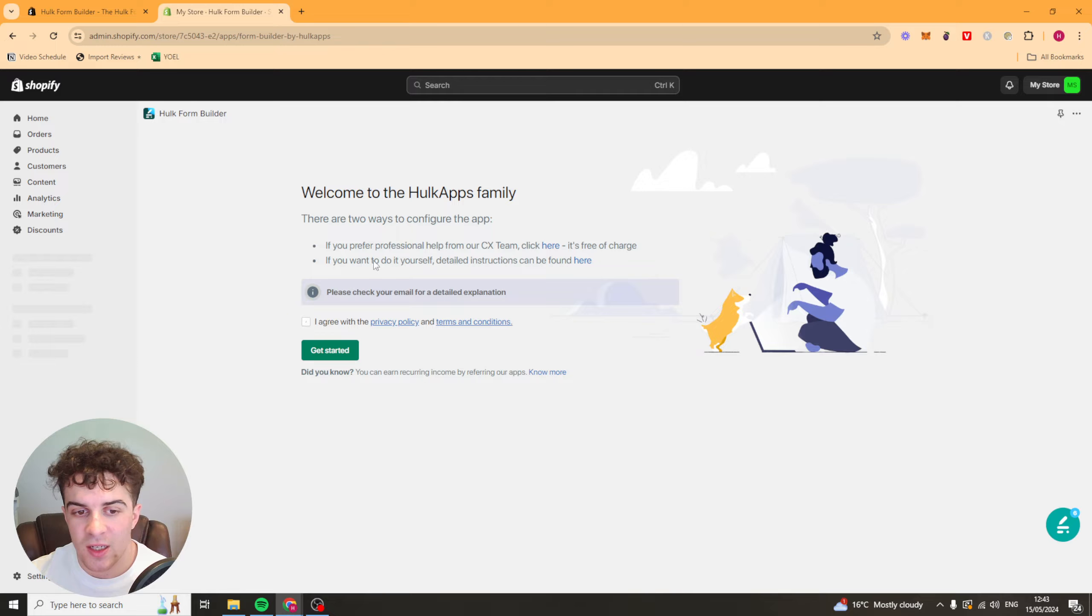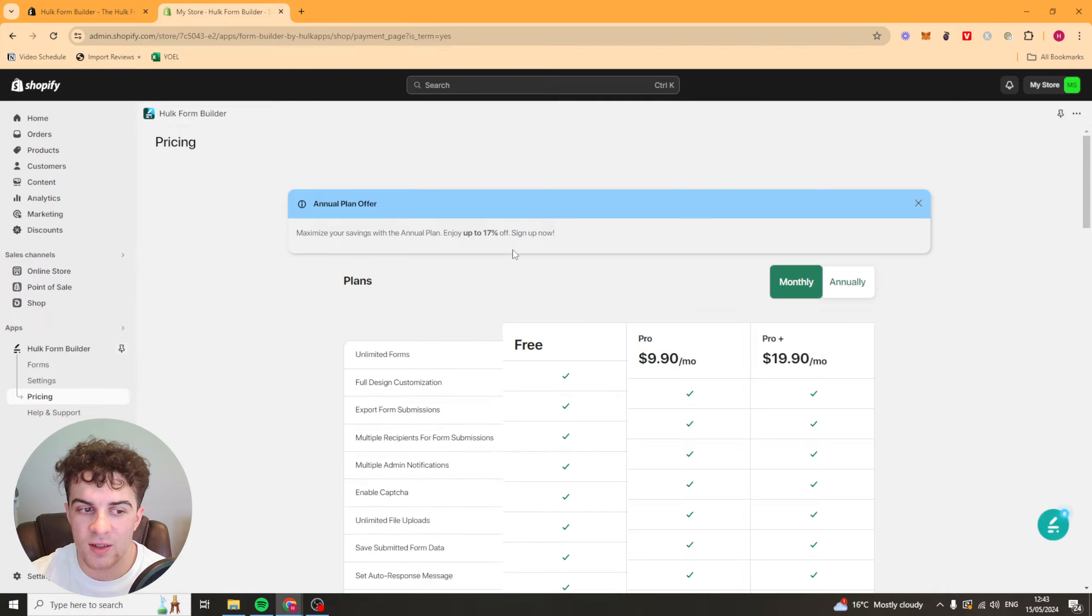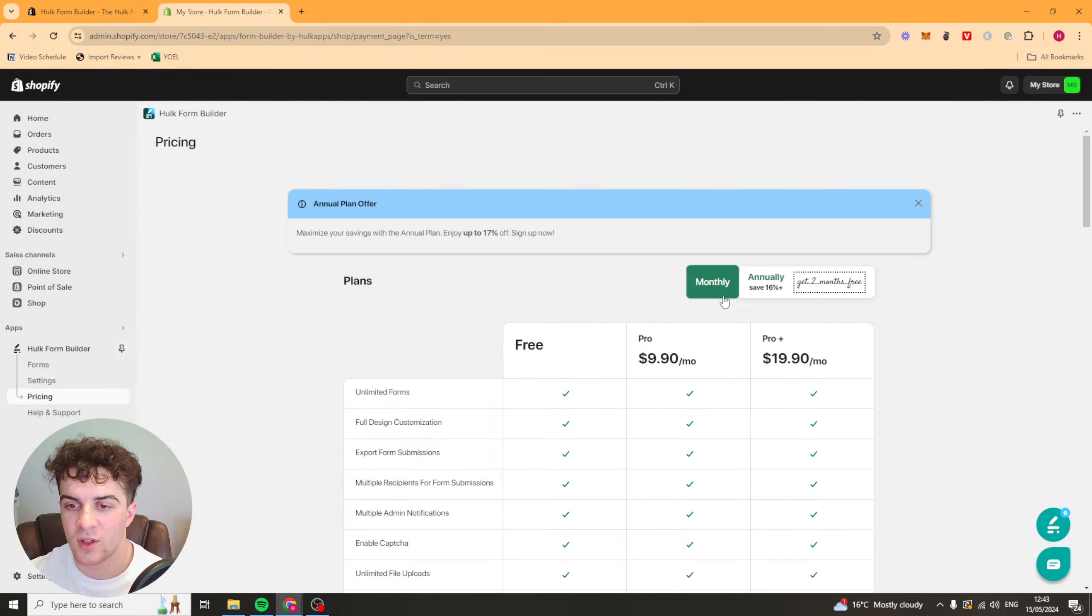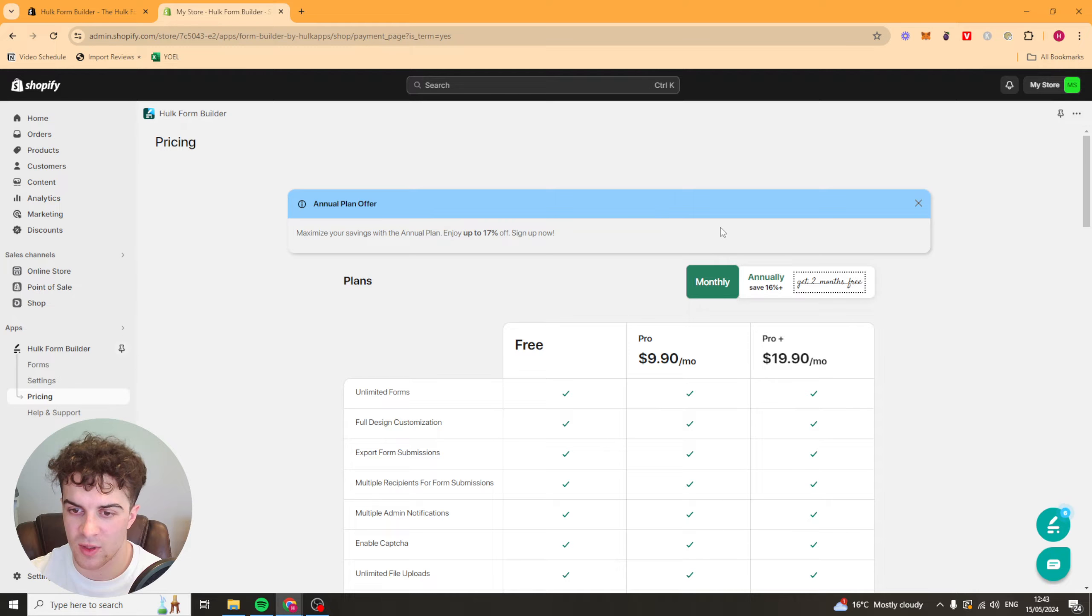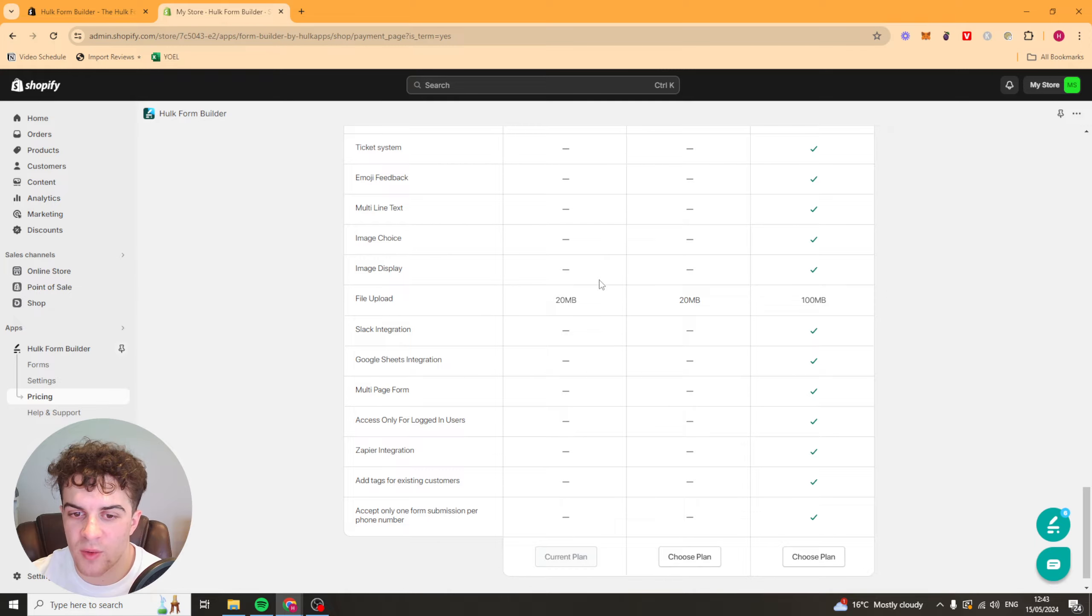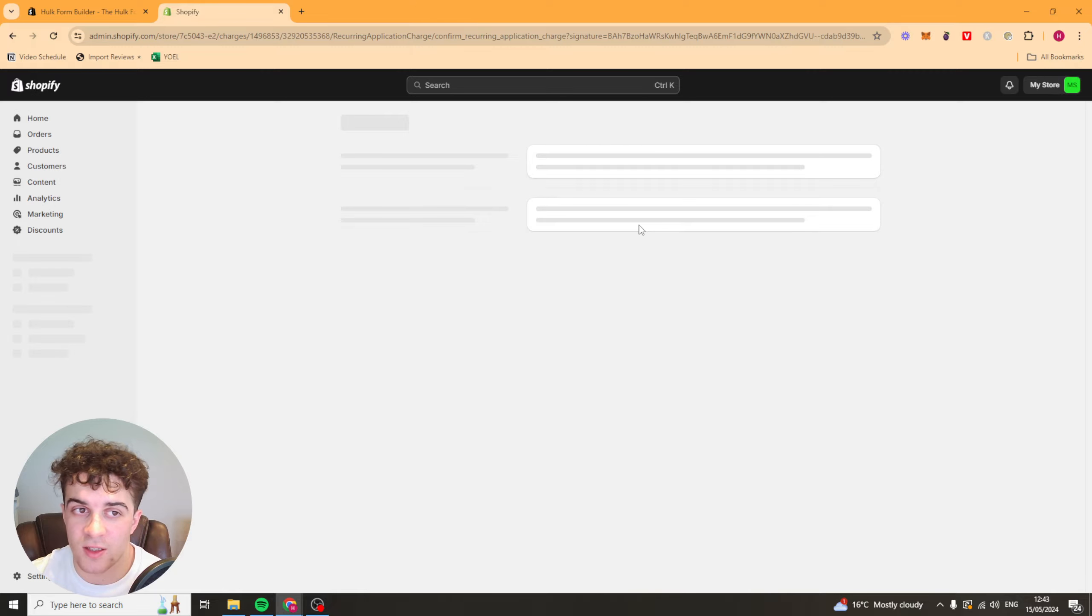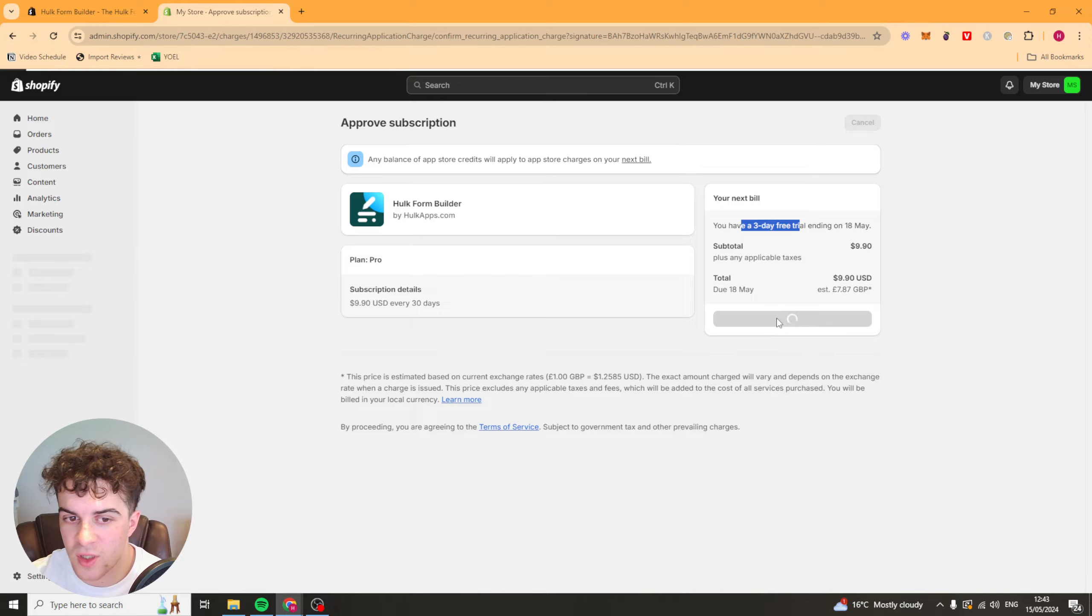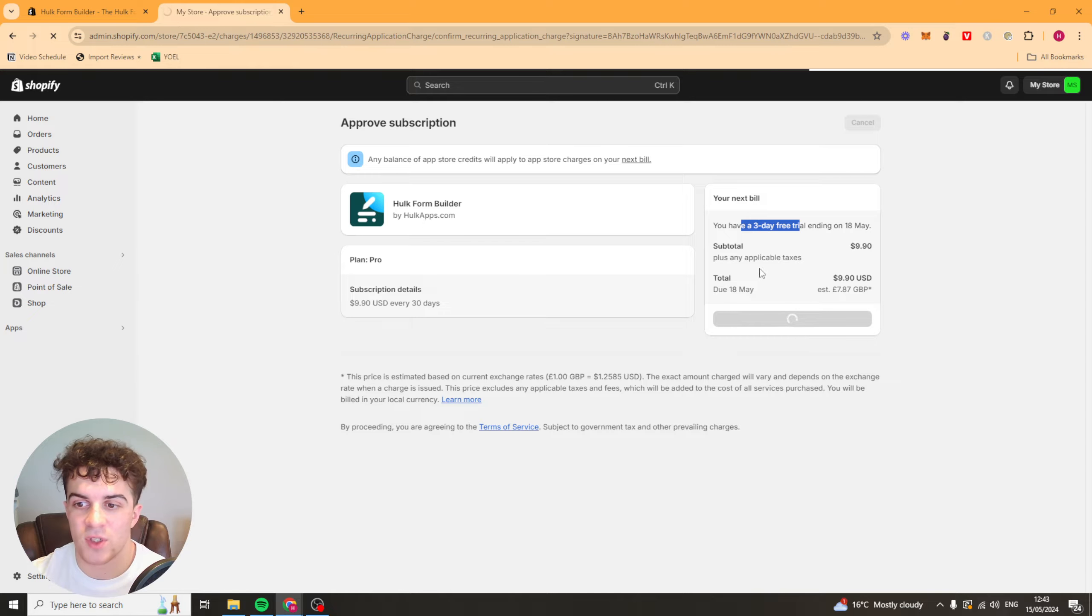You just need to click here, say that you agree with their policies, press get started, and it should install onto your store. It's going to ask you what plan you want to pick. You can pick the free plan to start or one of these advanced plans. You won't get as many features if you pick the free plan. If you pick this plan here for example, you're going to get a lot more features. They do give you a three-day free trial so I'm just going to go for that and approve it. You may as well do it and see if you like it, and you can just cancel if you don't like it.